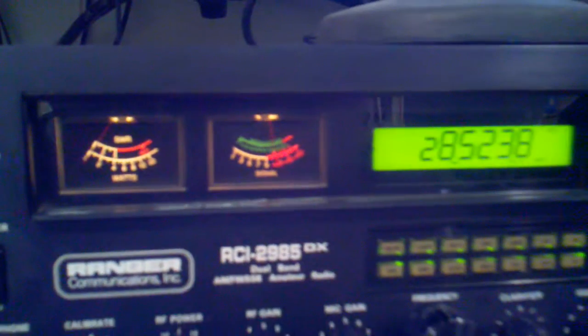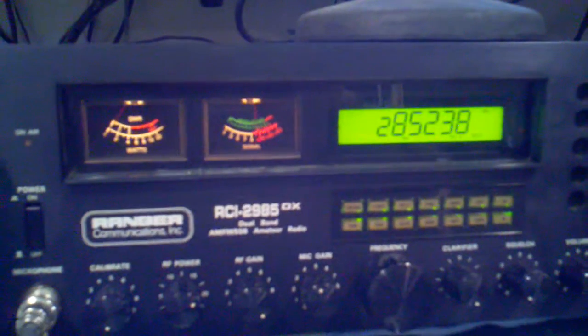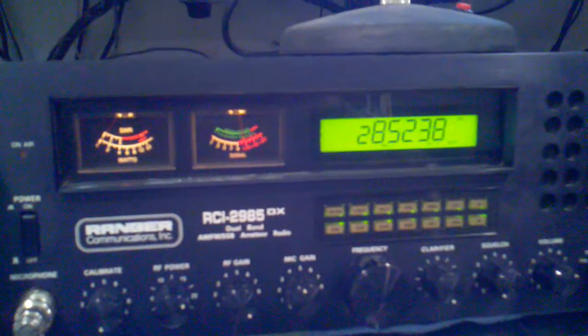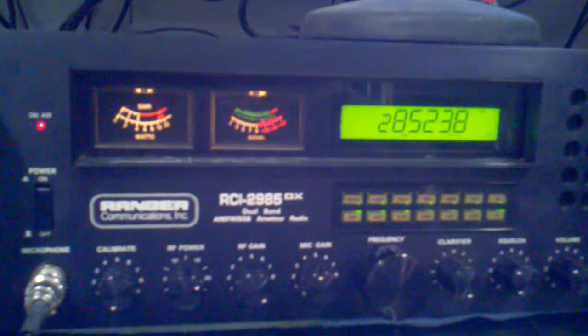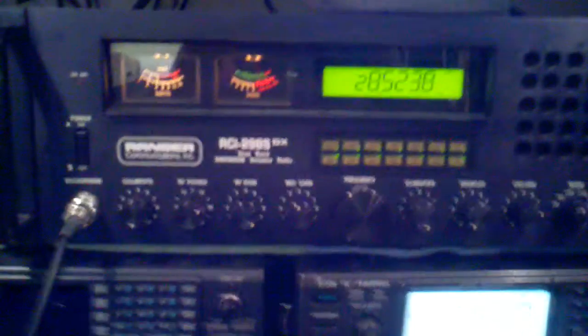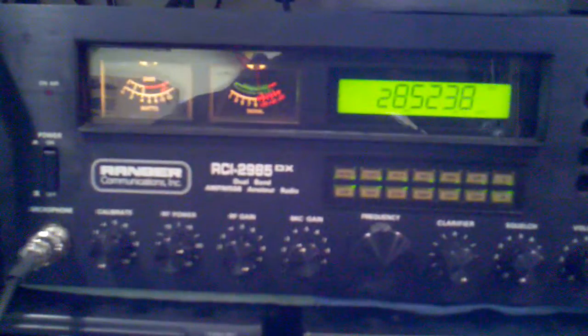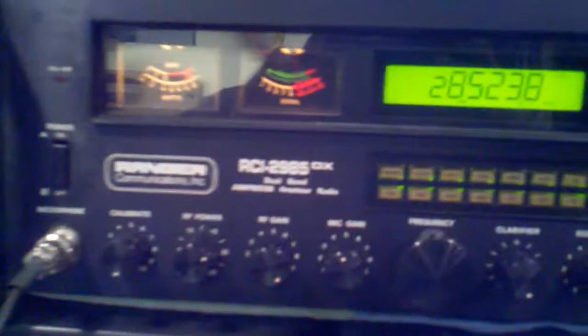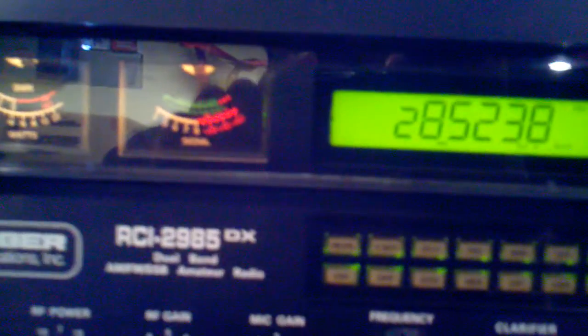KA3VVV, AD5WB, bye bye. 73s. Alpha Delta 5 Whiskey Bravo, Galveston Island, calling CQ 10, CQ 10, CQ 10 meters. This is AD5WB, Galveston Island, QRZ.